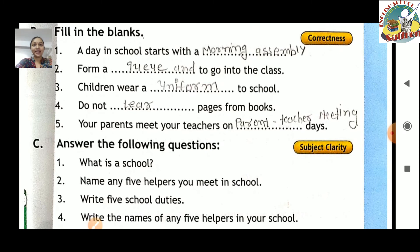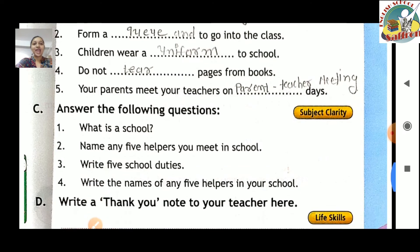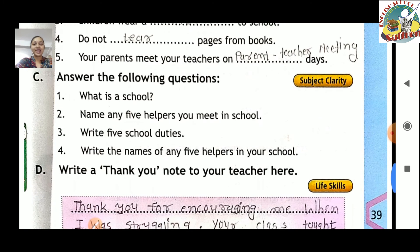Last blank: your parents meet your teachers on a parent-teacher meeting day — parent-teacher ki jab meeting hoti hai toh parent teachers se milte hain, toh hamara answer hoga: your parents meet your teachers on parent-teacher meeting days.